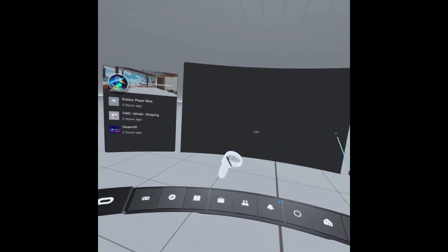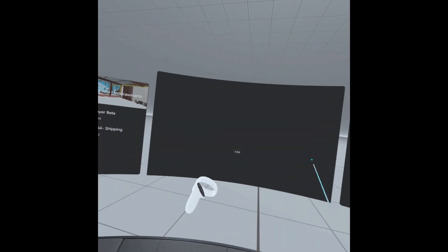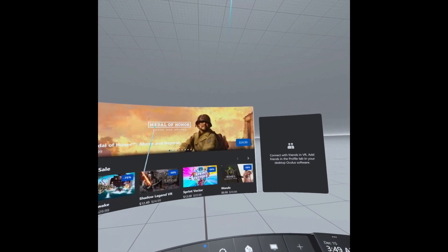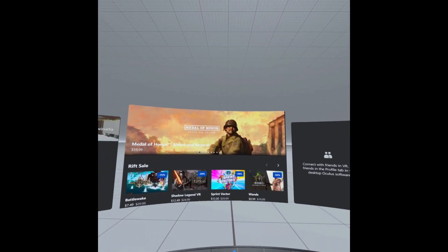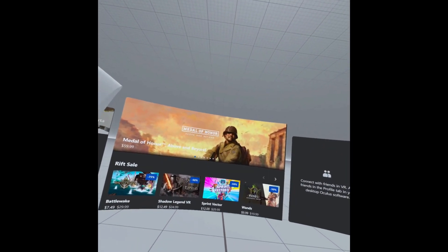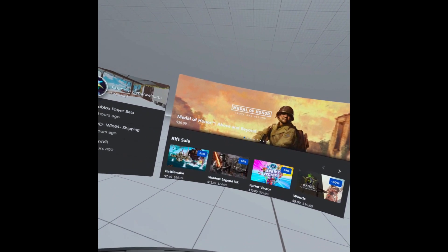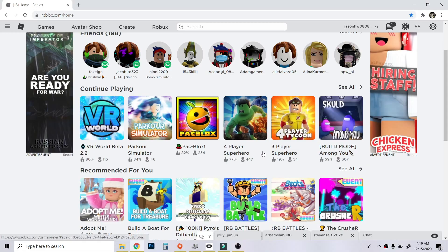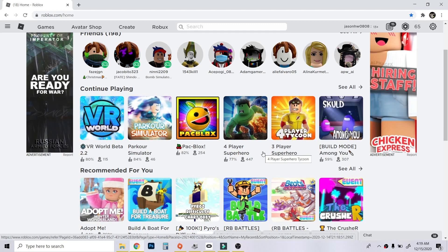This is how it looks once you have successfully connected using Oculus Link. This time I will try to use Roblox VR. In the next video I will show you how to play Roblox in VR — this is the only way because Roblox cannot be played wirelessly using Virtual Desktop, so you have to use Oculus Link.